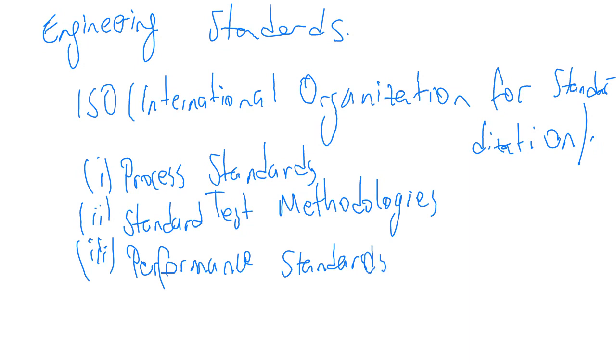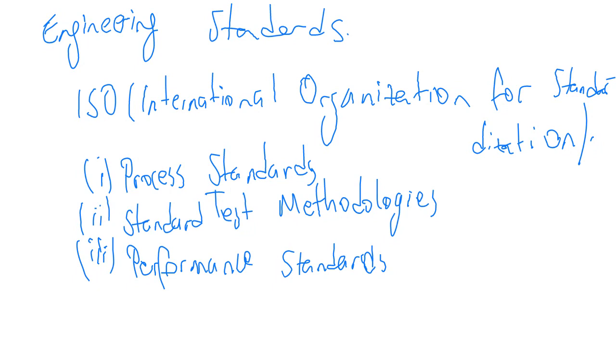Process standards describe the general system or way of doing things. Standard test methodologies specify a test to be performed and the test protocol to be followed to evaluate physical properties or performance levels of a product. Performance standards describe the performance attributes, usually for a single device category. Standards allow a user of a technology product to replace vendor A product with vendor B product, and the technology should work with no other changes as long as both conform to the same standards.